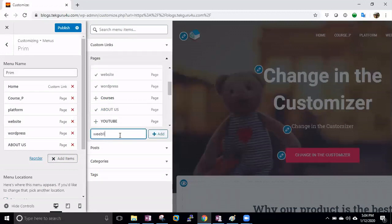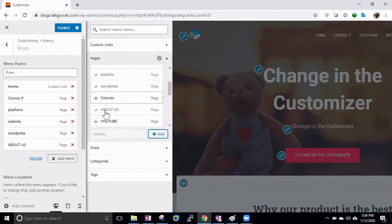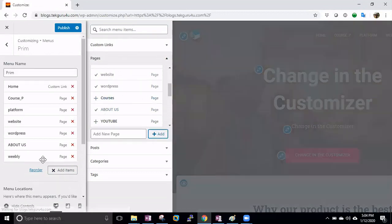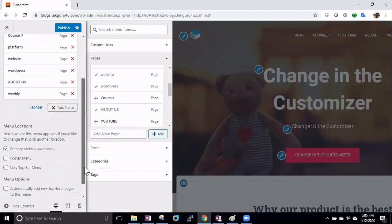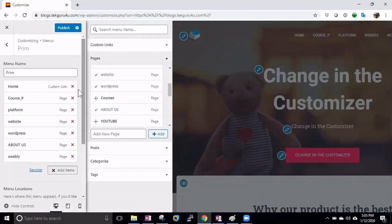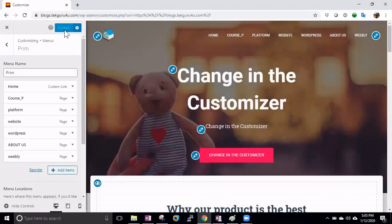If you want to create a new page, you can just enter it here — for example, 'We Believe' — and click Add. A new page will be created and you can see it appears in the menu.